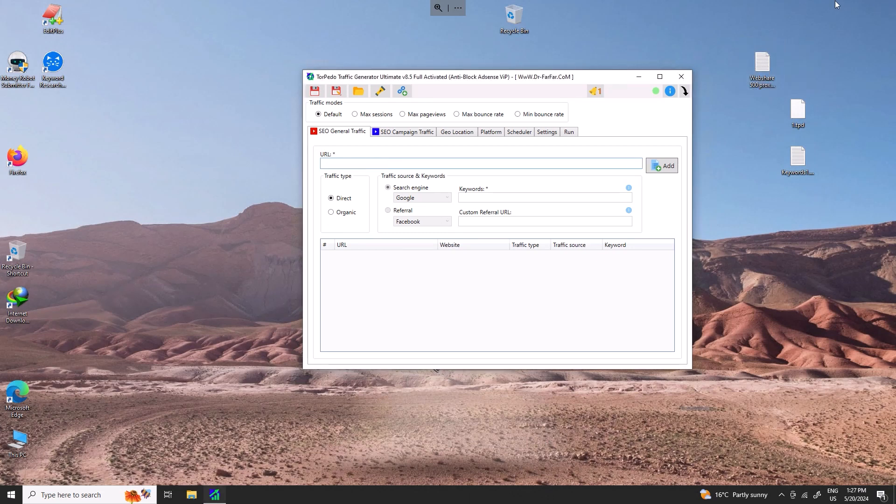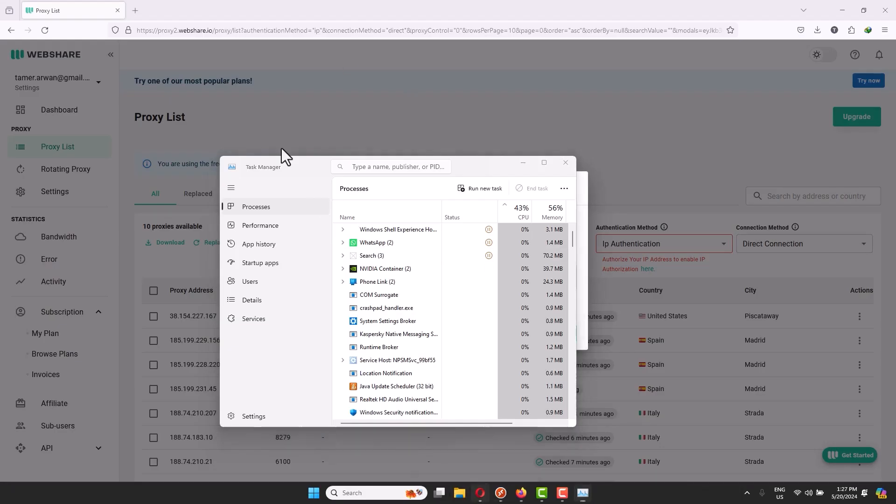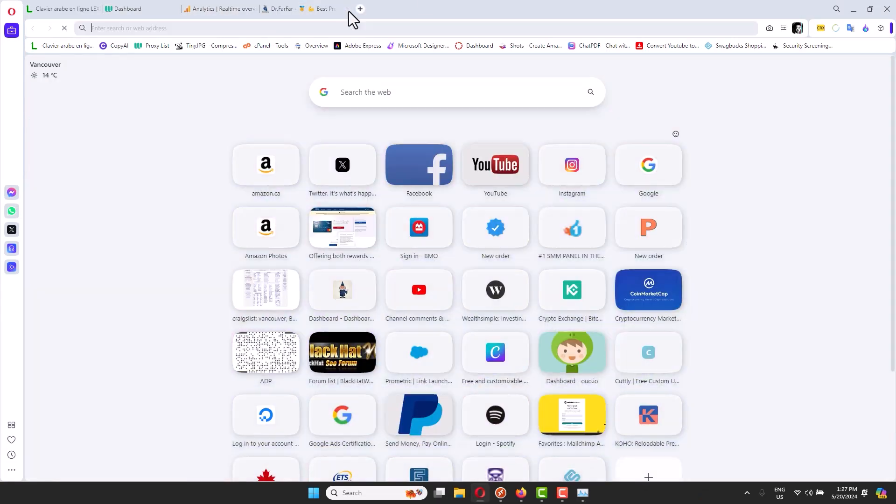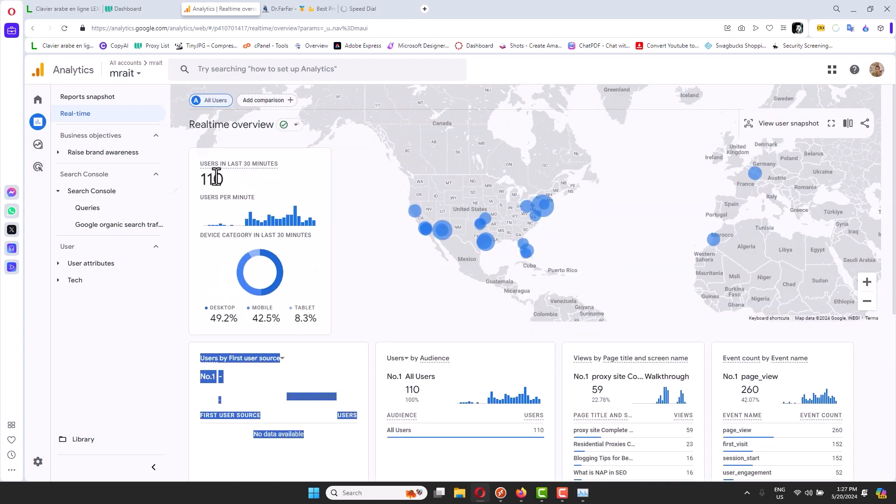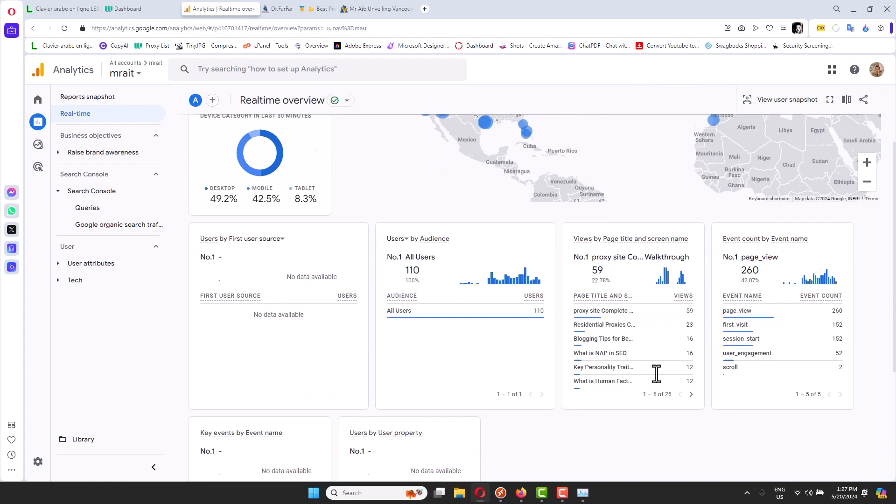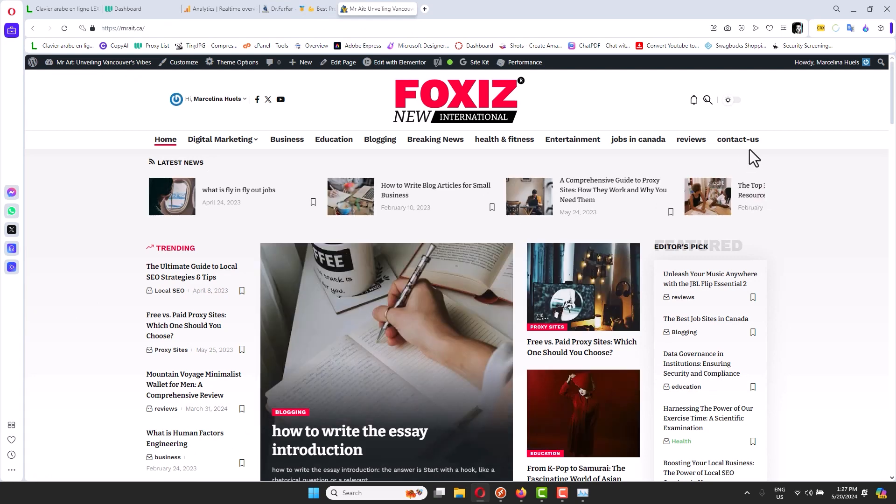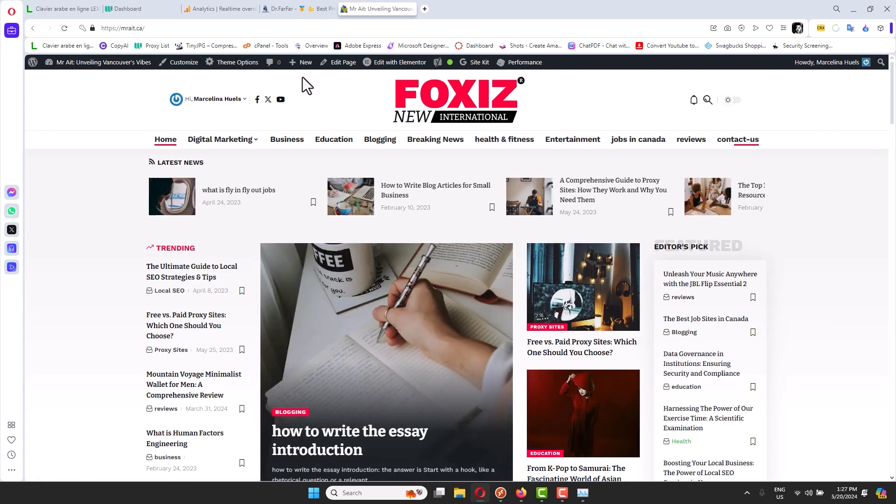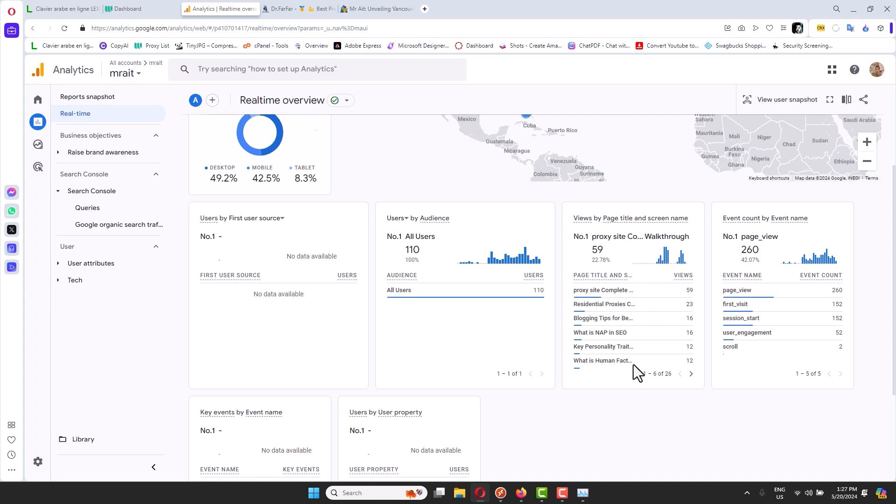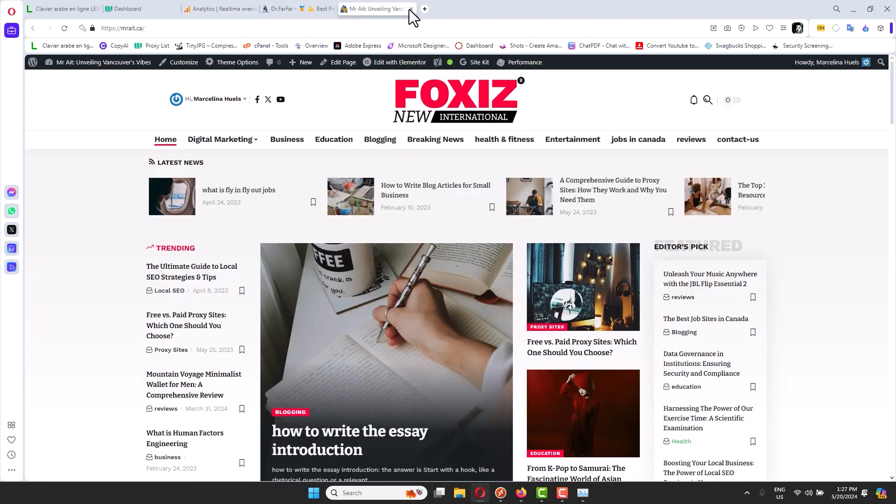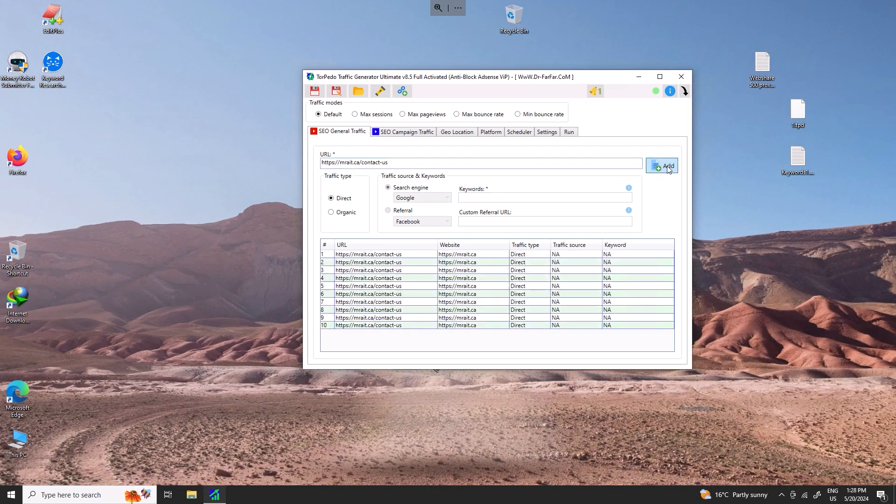First thing we need a website. For the sake of this video, I will show you an example. We have 110 visitors so far. I want to use this page, contact us. I don't think I have any bot visiting contact us page, nobody on contact us. I will paste contact us and add a lot.